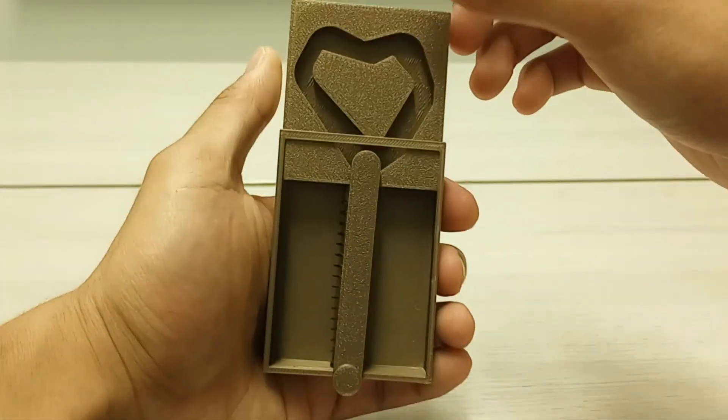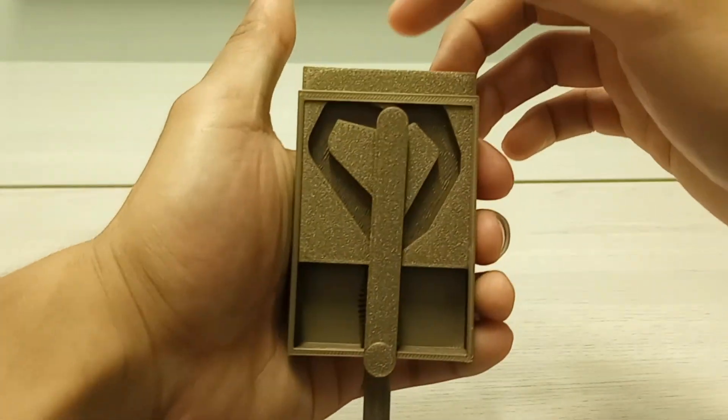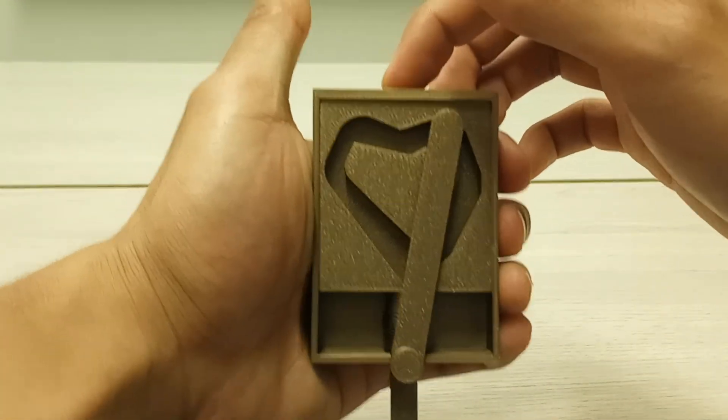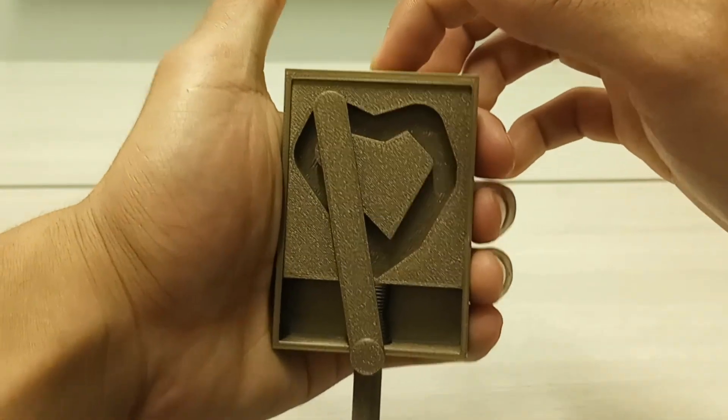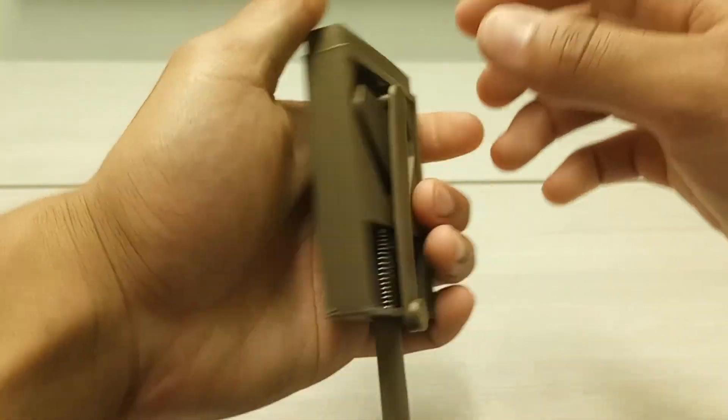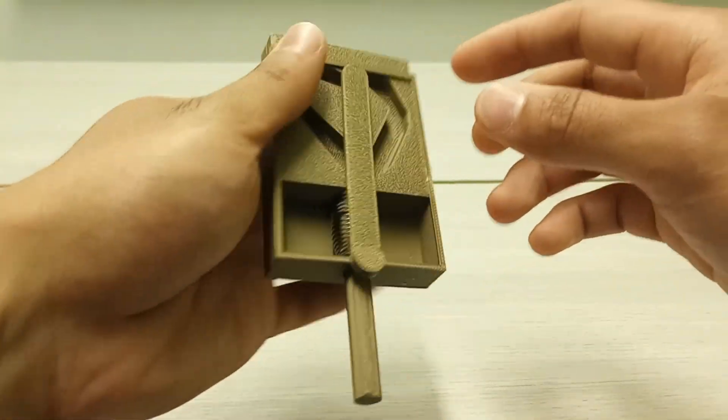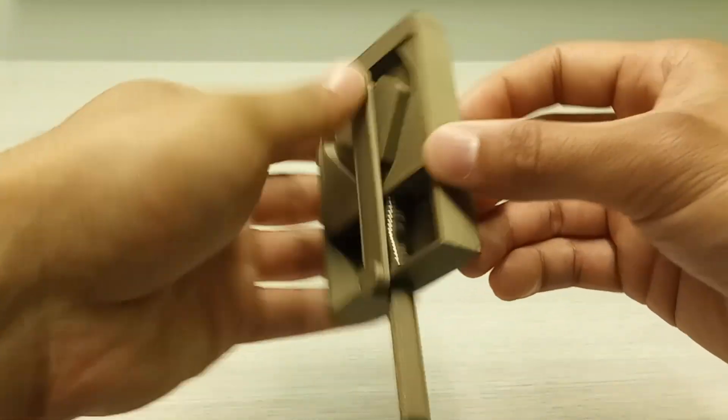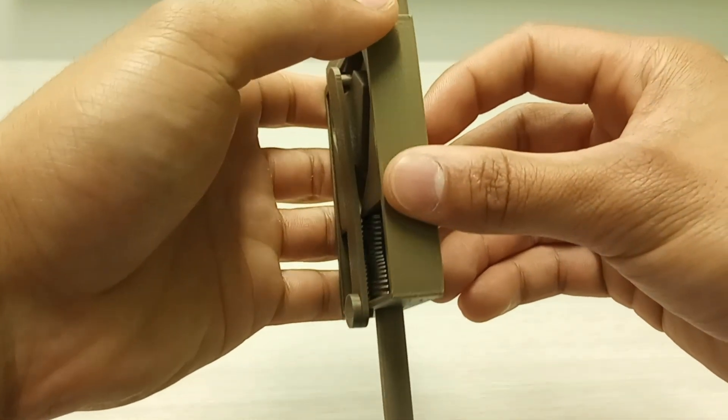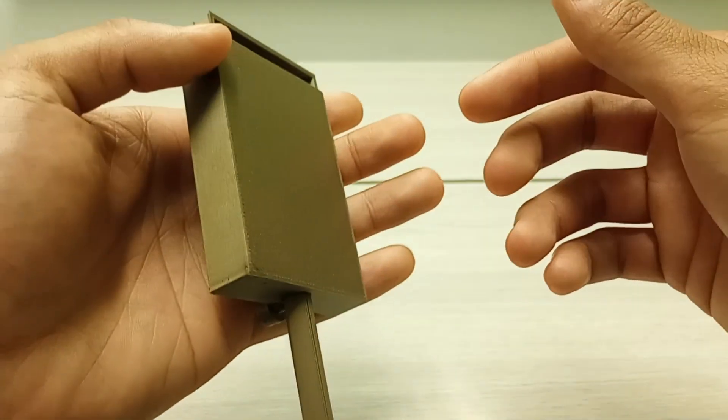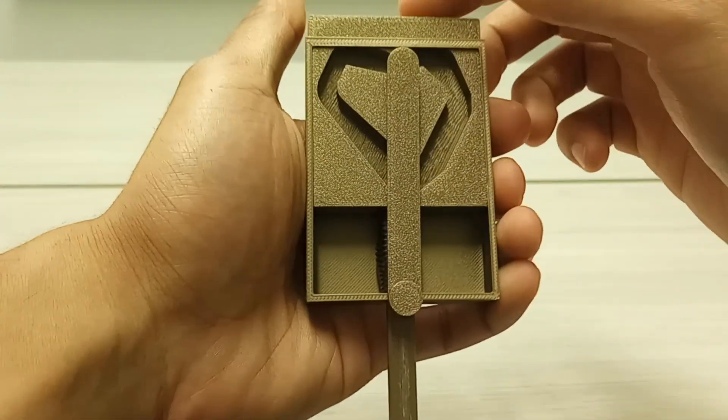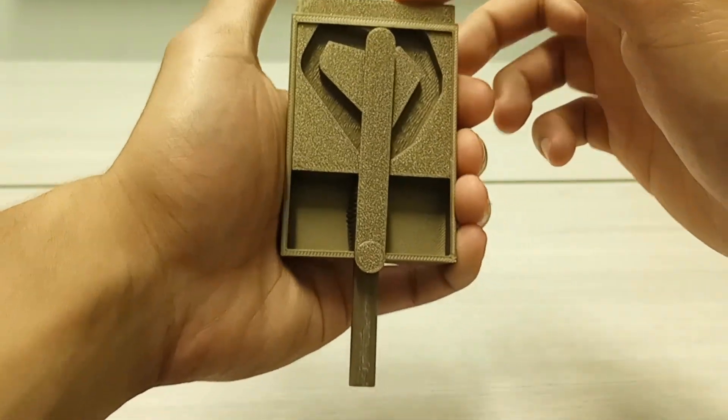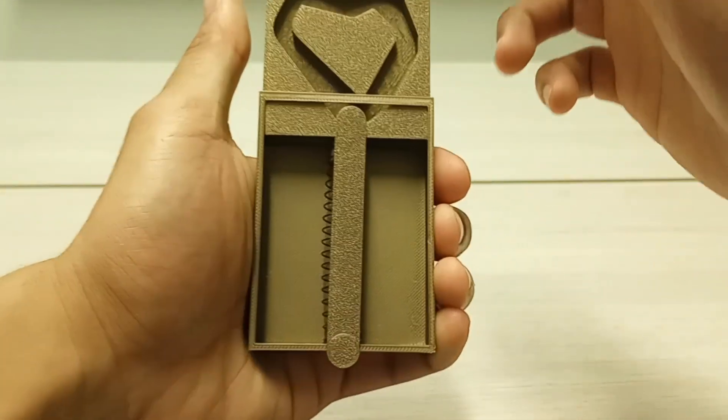This right here is a push-push mechanism. If you are new here, my name is Aaron and I'm a third year mechanical engineering student who teaches mechanical principles here on YouTube.